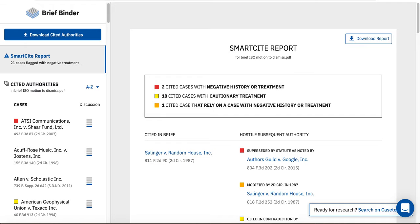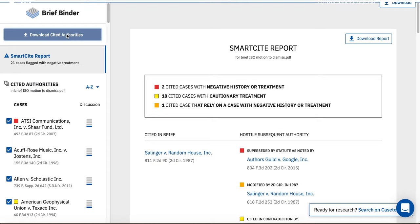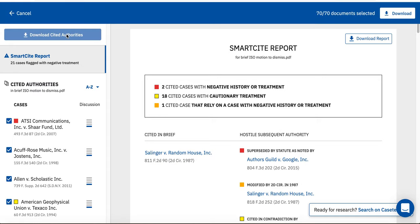On the left side, you can download all cases cited in your brief by clicking Download Cited Authorities. My brief has 70 cases cited, and I can download all 70 cases in one click by clicking on the Download button.